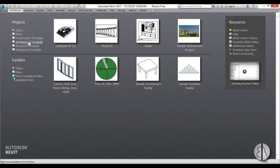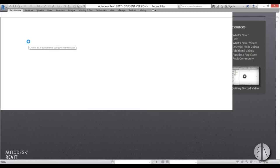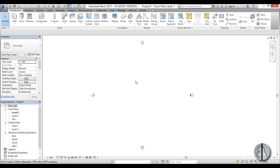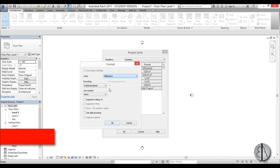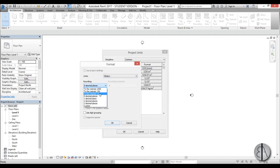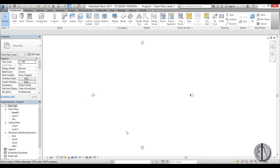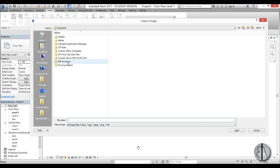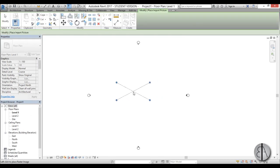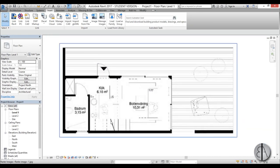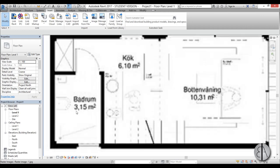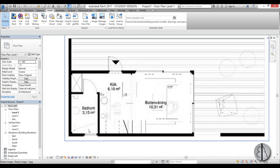Let's go into Revit. I'm going to start a new architectural template project and first set the units - I'm going to be using meters with two decimal places. Now let's load the image we're going to be using: go to Insert, find Image, go to desktop, and place it. As you can see on this image we don't really have anything to go by when scaling - we only have these surfaces but no dimensions.